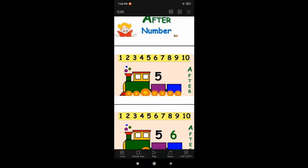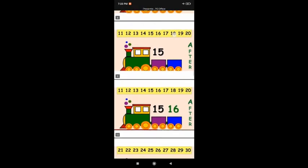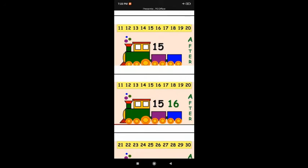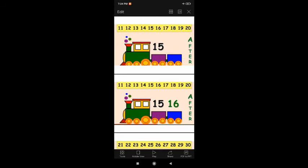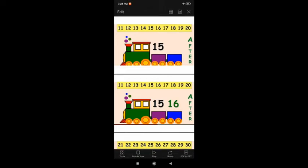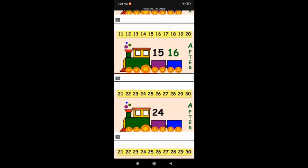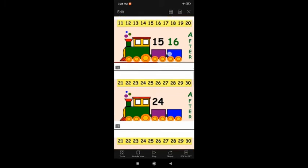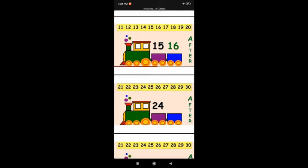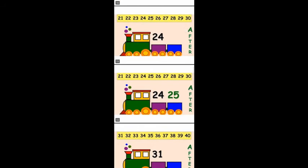6 comes after 5. So the number that comes after 5 is 6. Next, here we have counting numbers from 11 to 20, and I have given number 15. Which number comes after 15? Find out where is 15: 11, 12, 13, 14, 15. So what comes after 15? 16! After 15, 16 comes. This is forward counting.